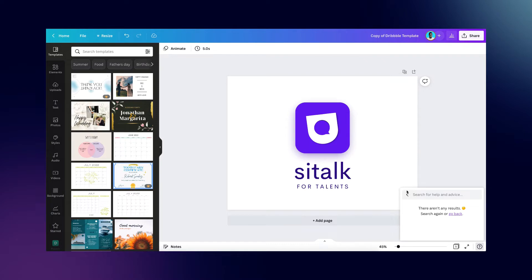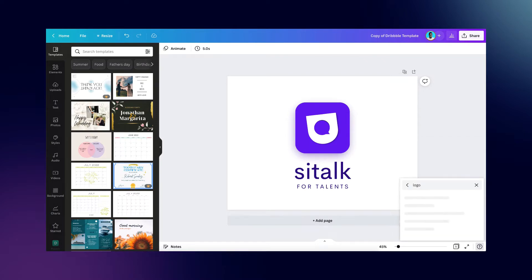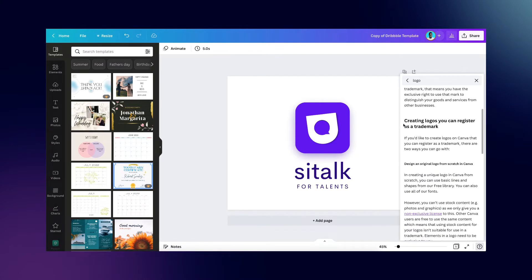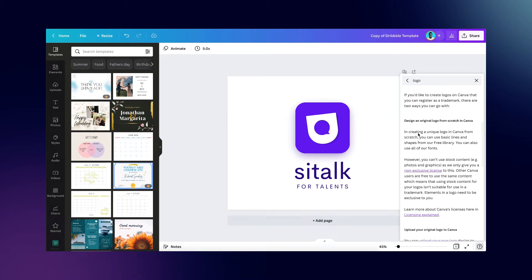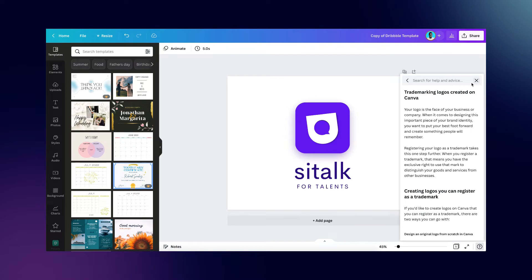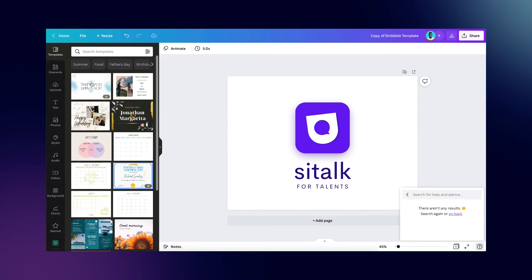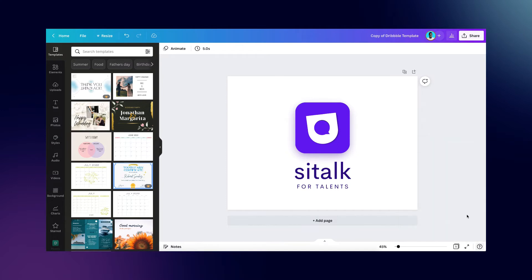If you go to the Canva directory and type 'logo,' you'll find a lot of content answering common questions. Look for 'Trademarking logos in Canva.' Here you can see: 'Creating logos you can register as a trademark.' There are two ways to do this — the second is to upload your own design, but the first, which we'll focus on, is creating a unique logo in Canva from scratch using basic lines and shapes from your free library, plus fonts available in Canva. Note that using generic logo templates from Canva has limitations for trademarking.